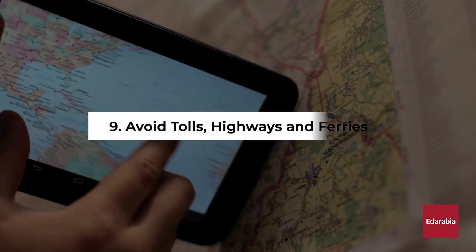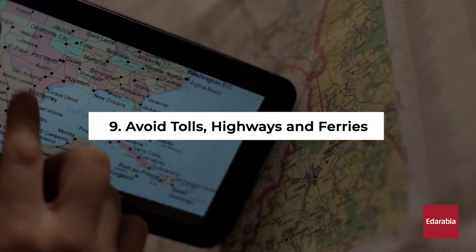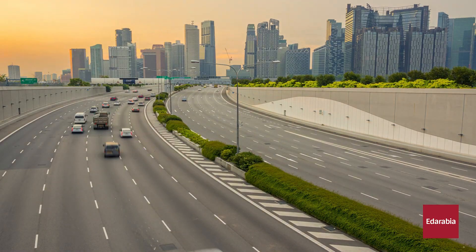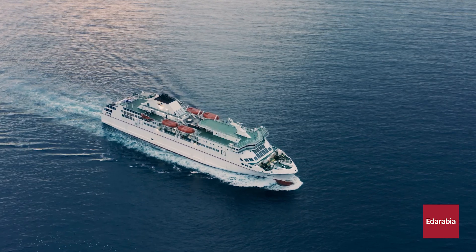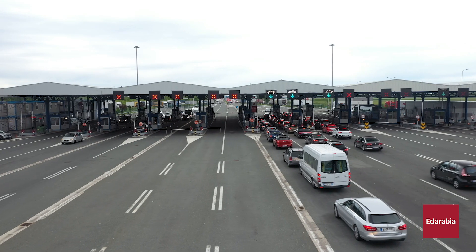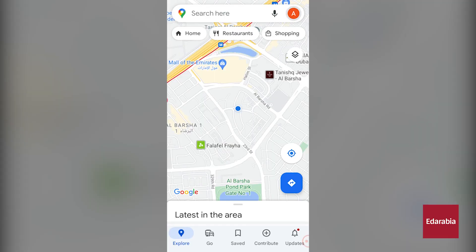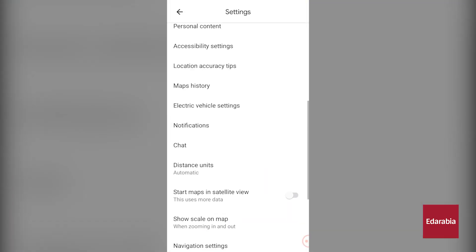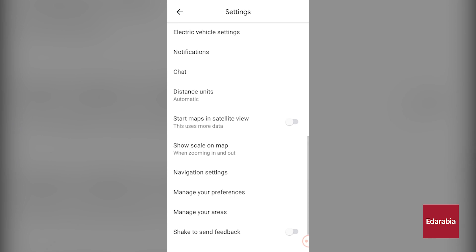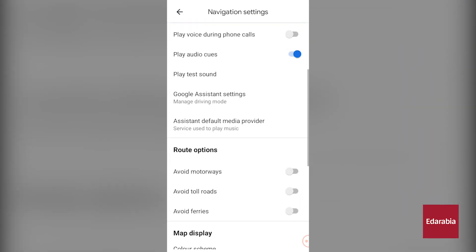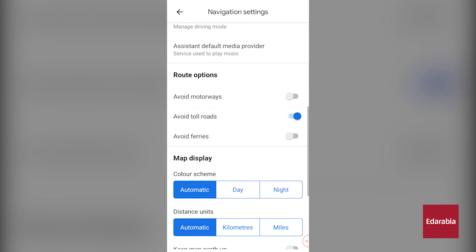Number 9: Avoid Tolls, Highways and Ferries. You can tailor your route preferences by fine-tuning options such as steering clear of highways, ferries, or tolls. To do this, navigate to your profile picture, then proceed to Settings and subsequently Navigation. Within this section, you'll find a range of route preferences that you can customize to your liking.